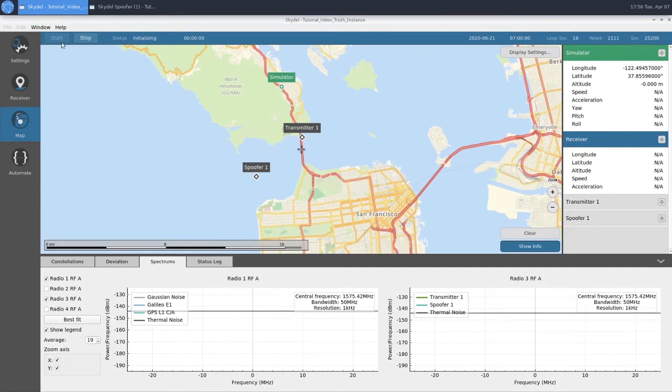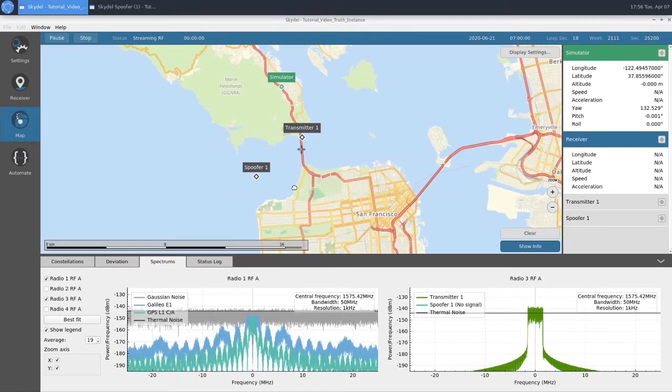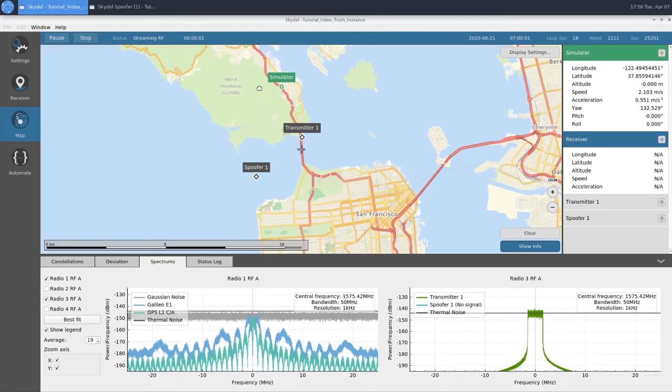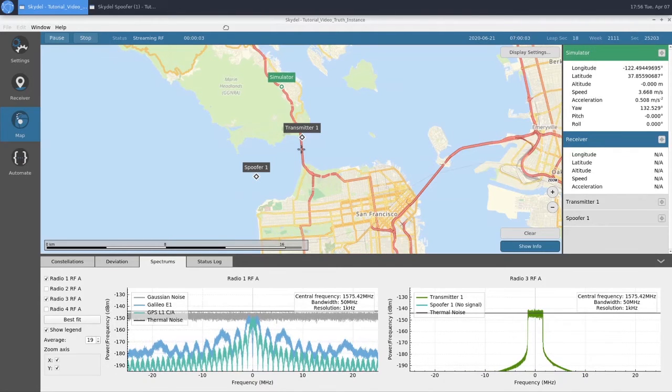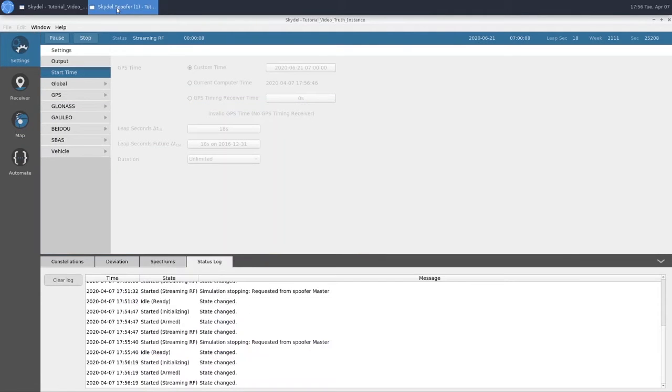At this point, we're ready to start the simulation. We can see now that we're streaming RF. We have our elapsed time and our date. And if we check our spoofing instance, we can see that we're also streaming RF.